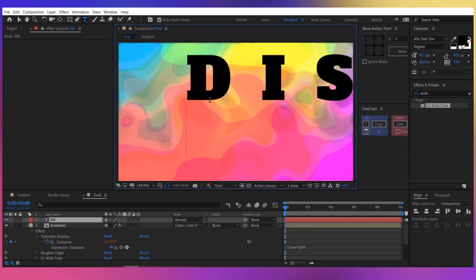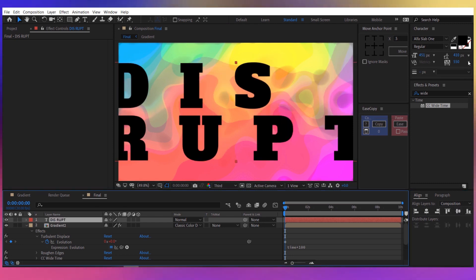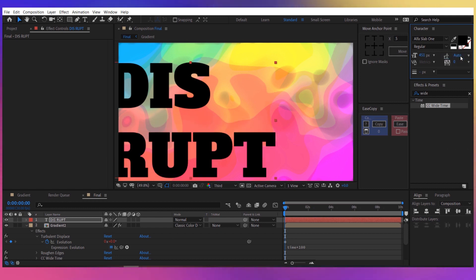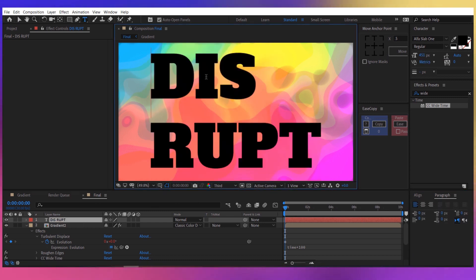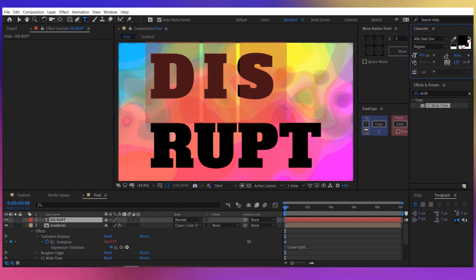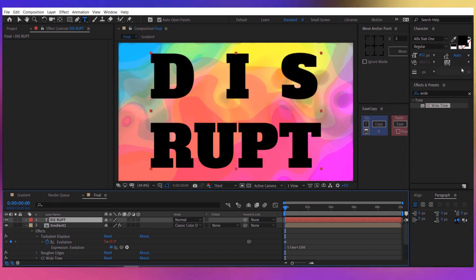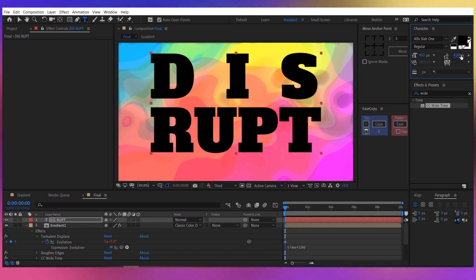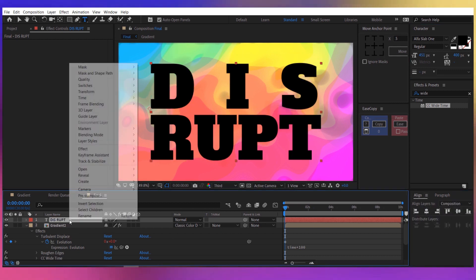Now take the text tool and write 'disrupt', or whatever you like. Align the text to the center. Change the distance between letters to 0 and the distance between lines to auto. Now select the word and increase the space between the letters, and also increase the space between the lines to about 400. Align the text to the center again.